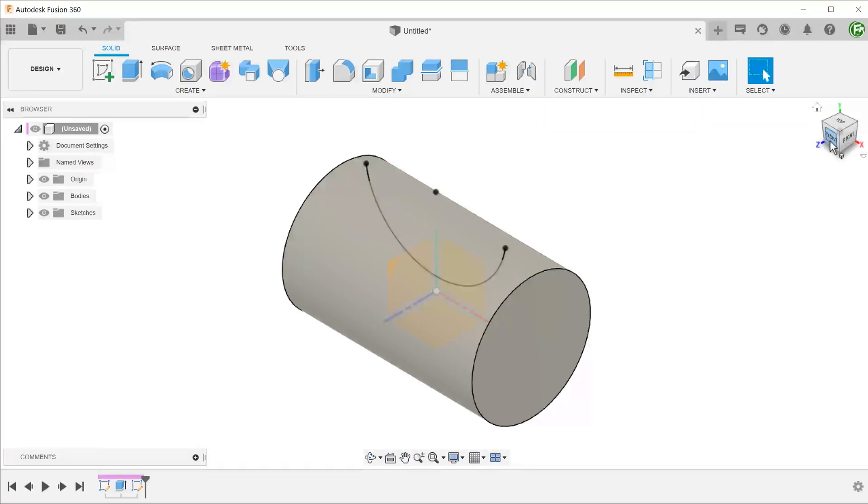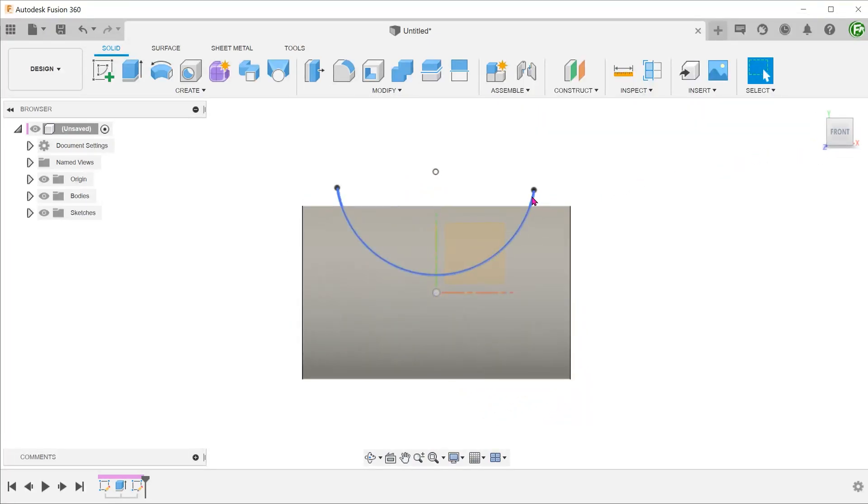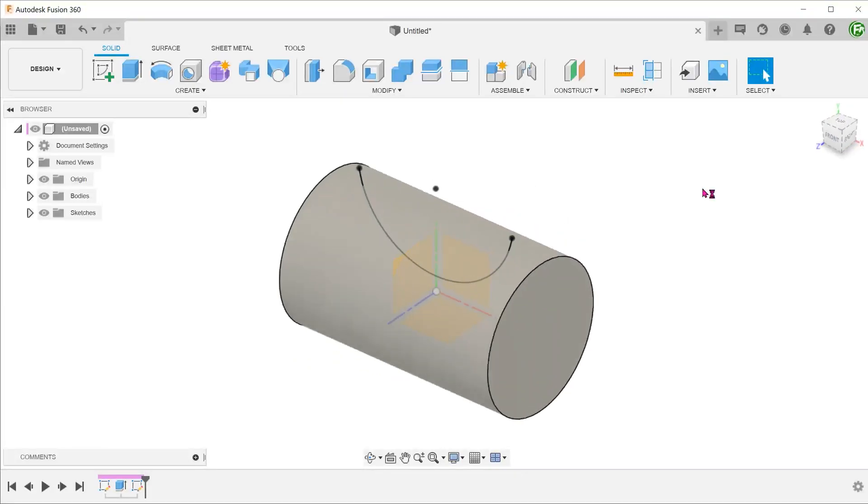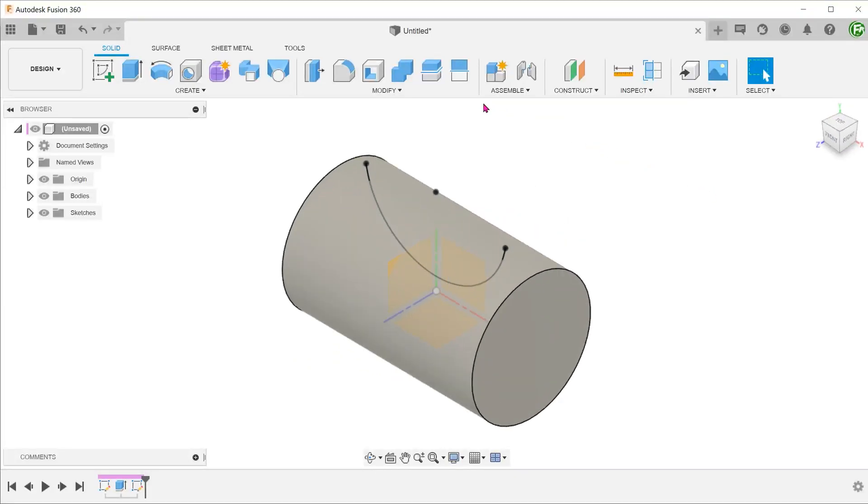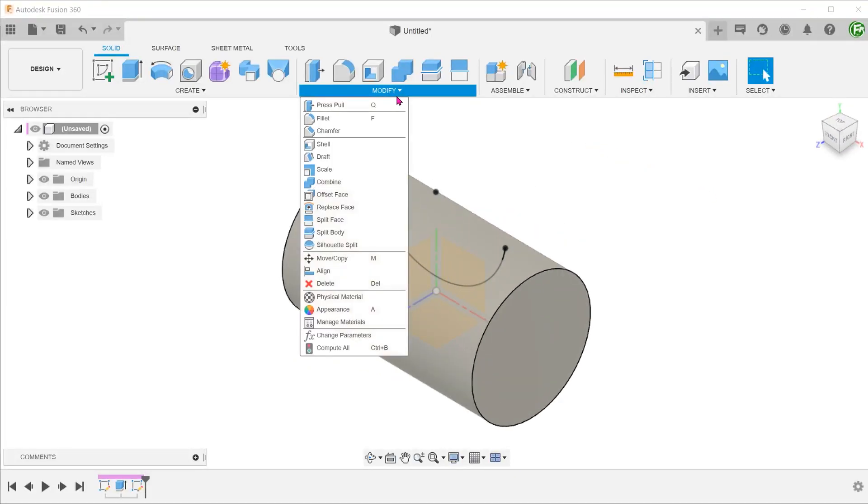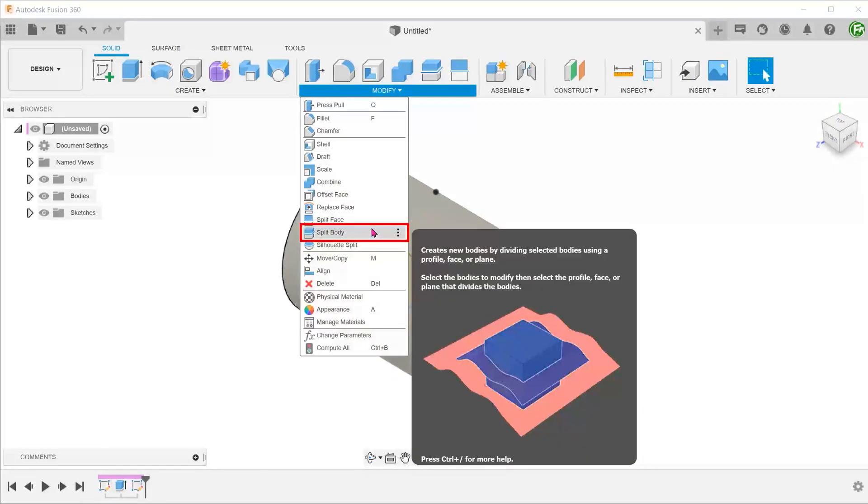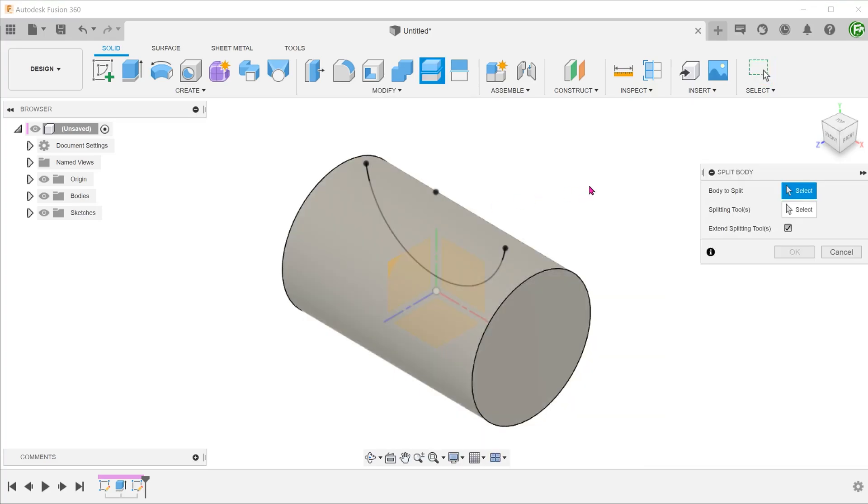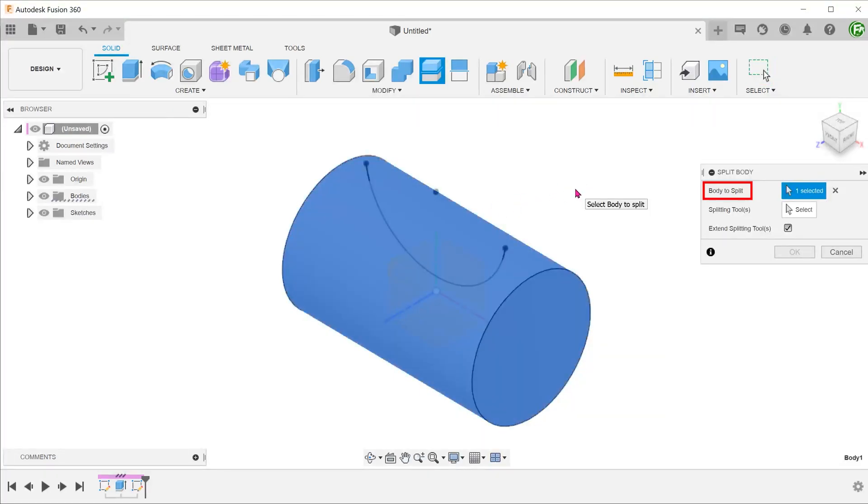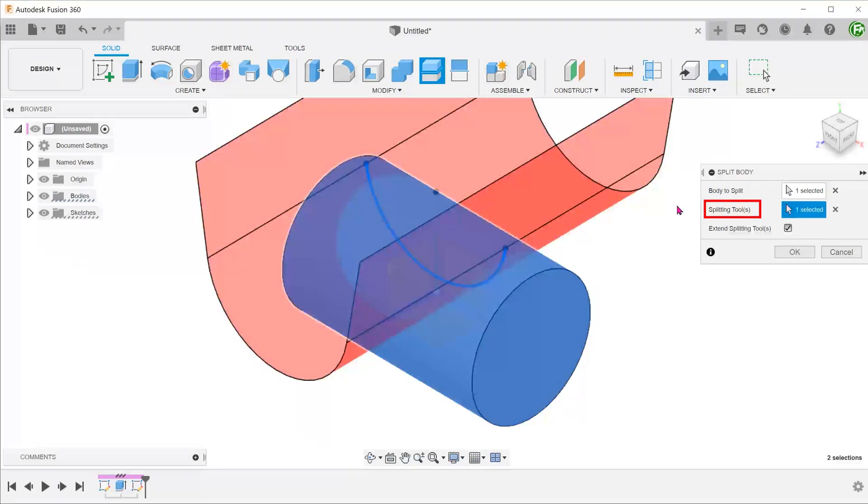I have prepared a sketch to define the boundary of the overmold. Let's use this to split the cylinder. Go to Modify, Split Body. Select the cylinder as the body to split. For the splitting tool, click on the select box and select the sketch.